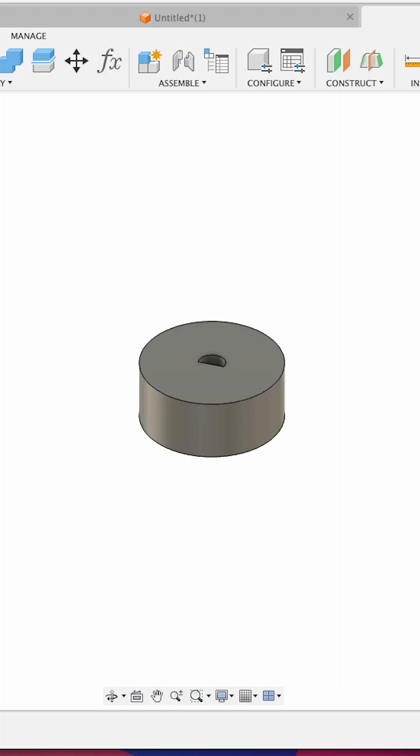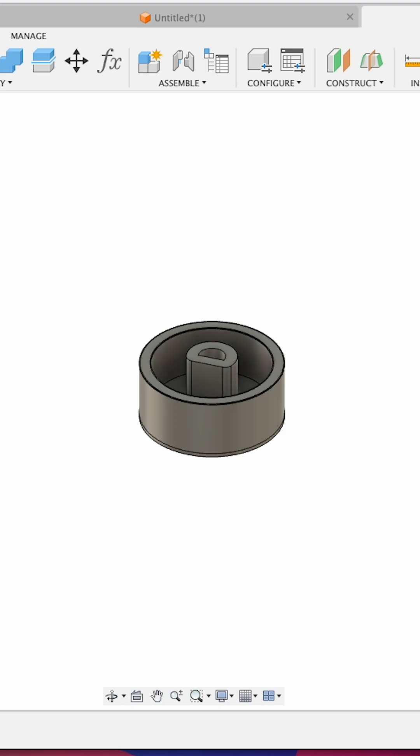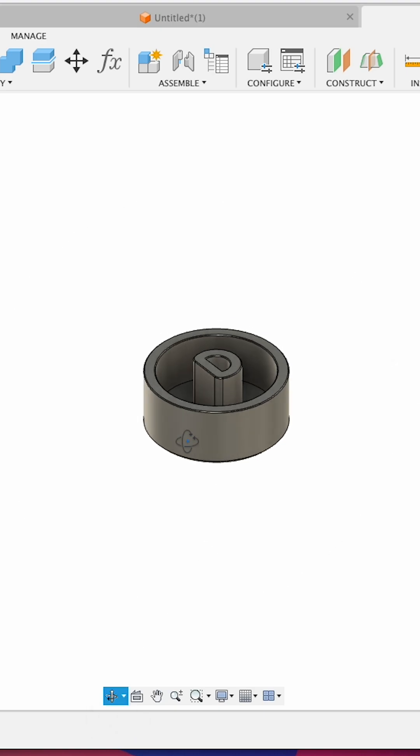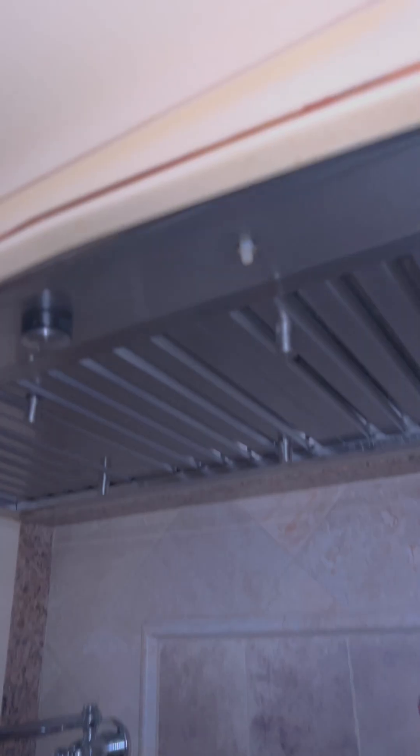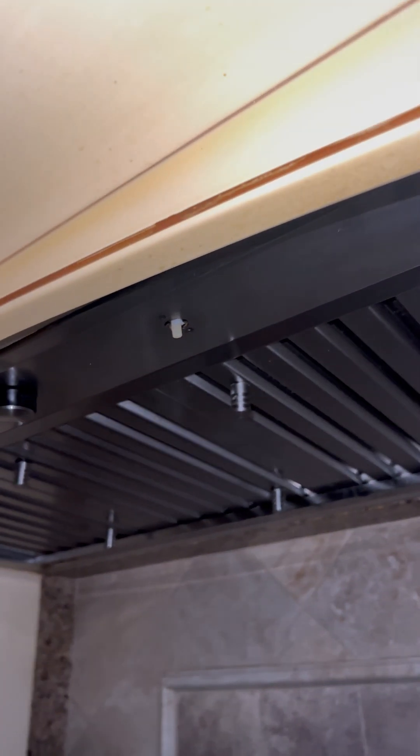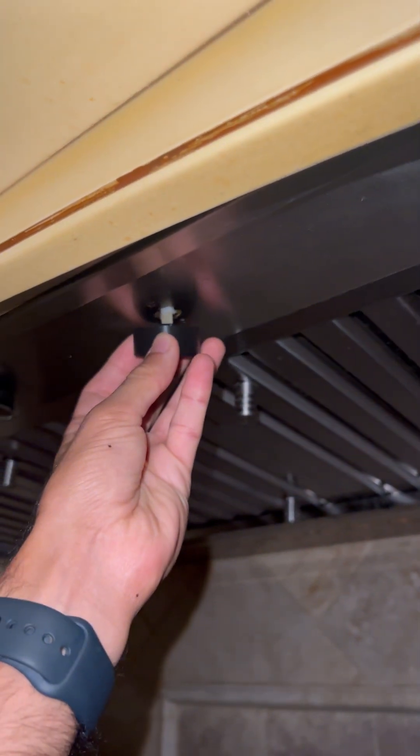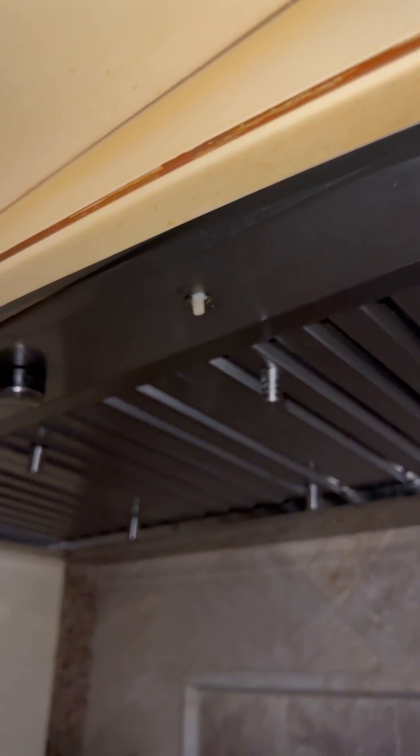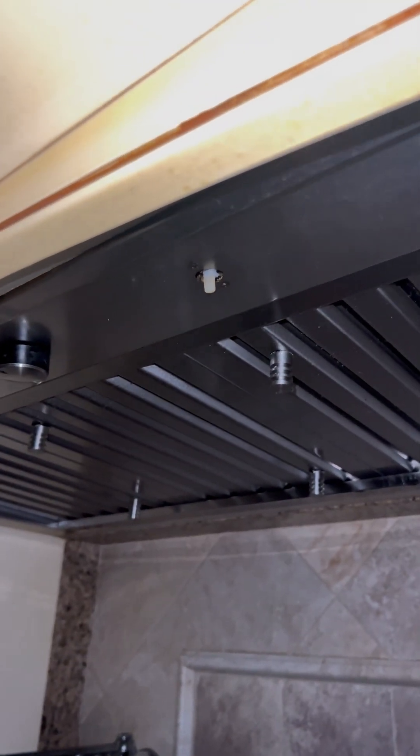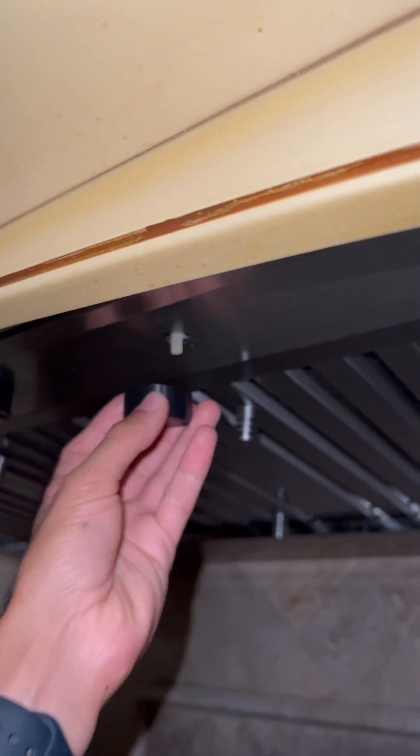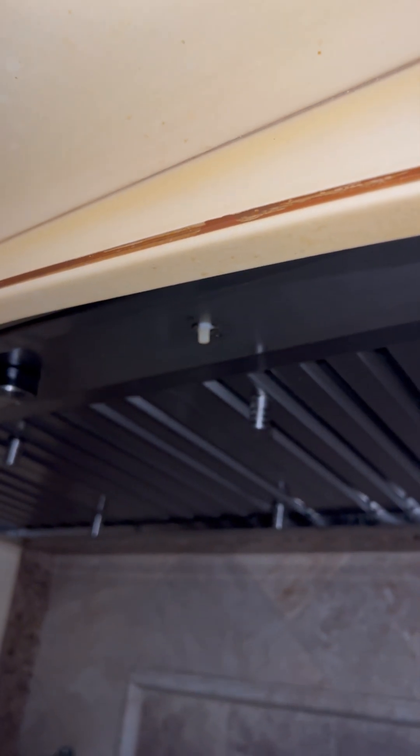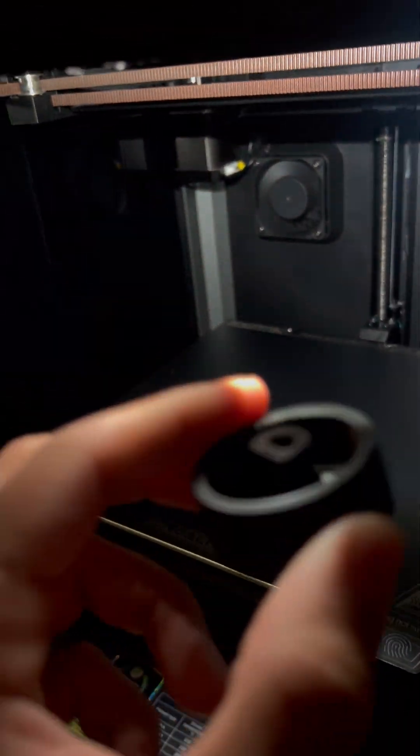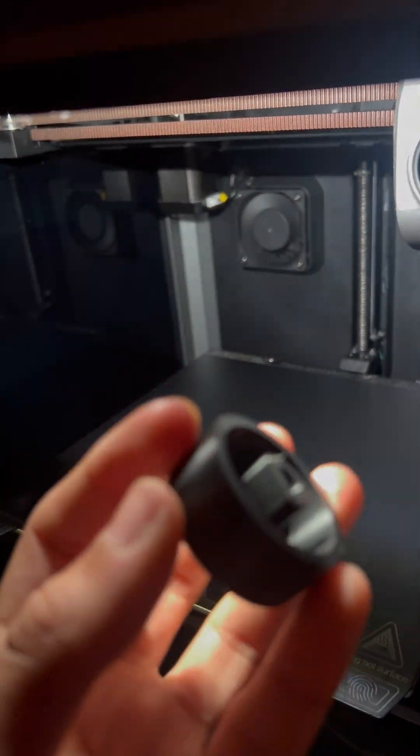The second attempt got really close in design, but the tolerances were off. For the third and final version, I adjusted the clearances and it works perfectly.